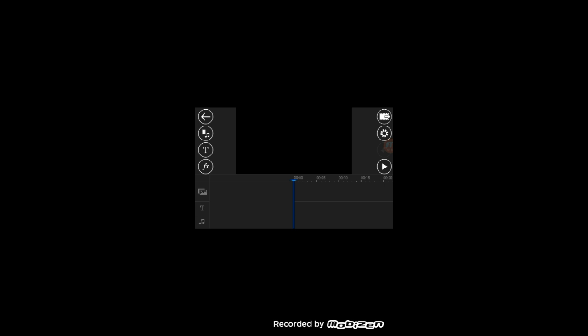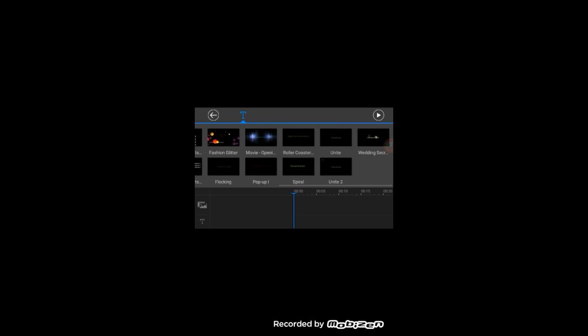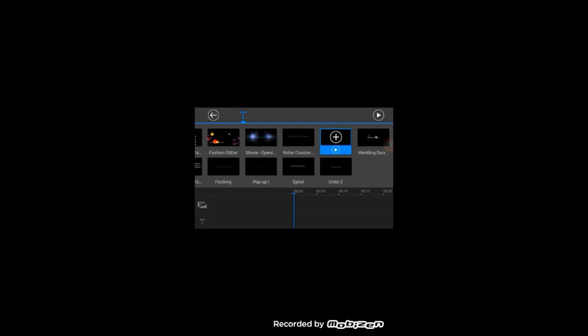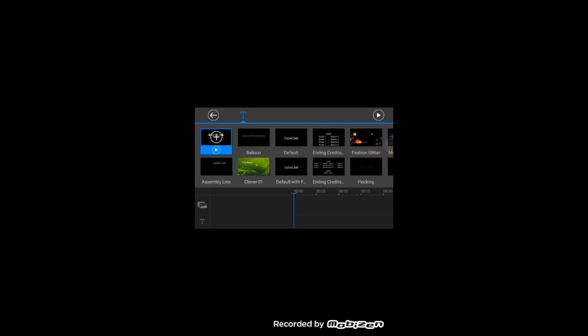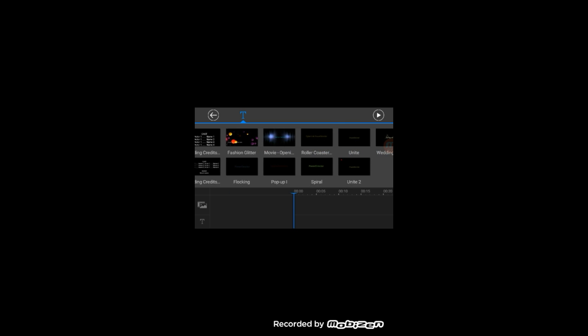If you click the 'T' which is the text button, you can add different things. Before you put on these layers, you can press the play button at the bottom and it will show you what it will look like — like a sample. For example, this one is called 'Unite.' When you play it, it looks like the one I had that said GoMobile.